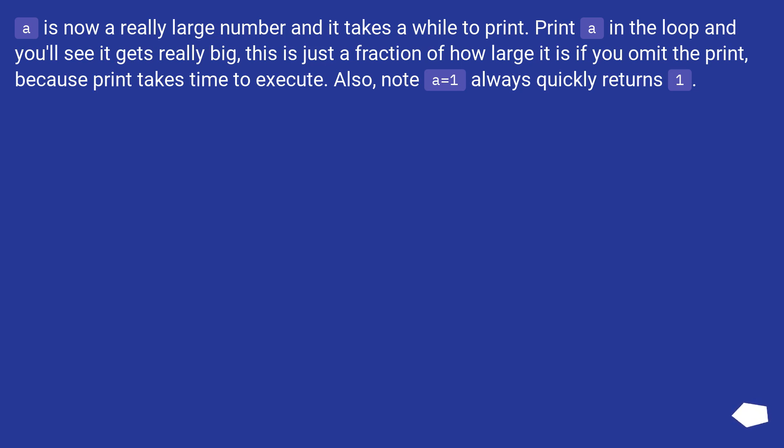This is just a fraction of how large it is if you omit the print, because print takes time to execute. Also, note A equals 1 always quickly returns 1.